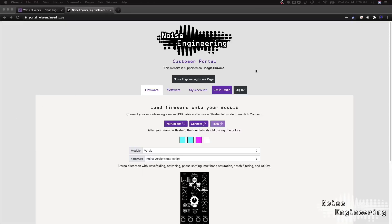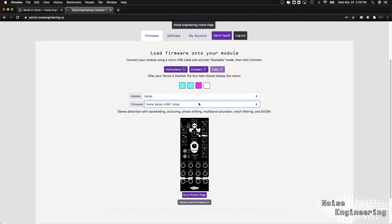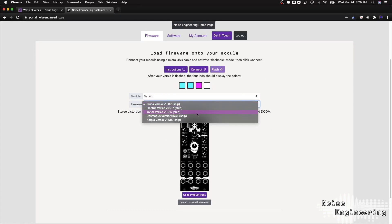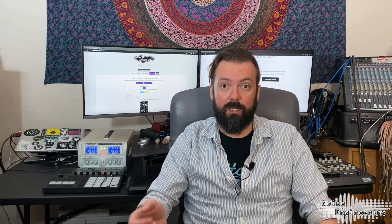I'd like to talk about what we mean when we say it's a platform. What we mean by that is that it's a single piece of hardware, and any of the firmwares that we release, you can go to the Noise Engineering customer portal, create an account, and try them all out for free.